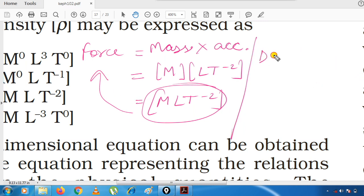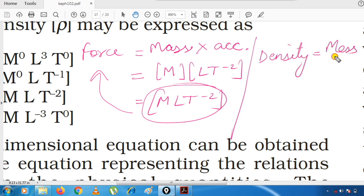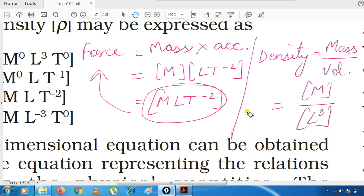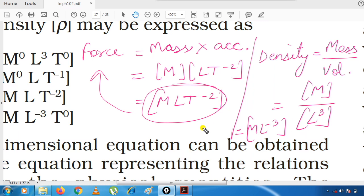Now density. If I write the formula: density = mass/volume. Mass is M. For volume, the dimensional formula is L³. So [density] = M/L³ = ML⁻³. This is the dimensional formula for density.